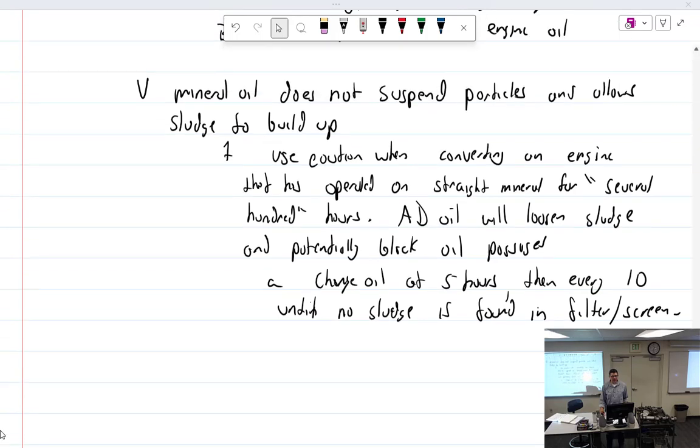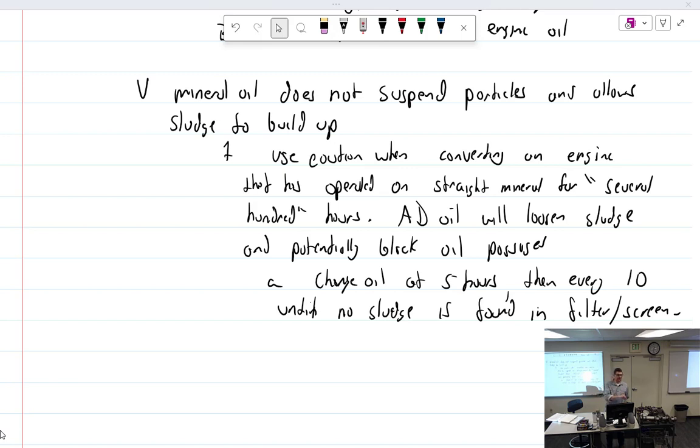All right, so yesterday we left off talking about straight mineral oil, right? It's just mineral oil in a can with a little bit of additive to help it pour better.